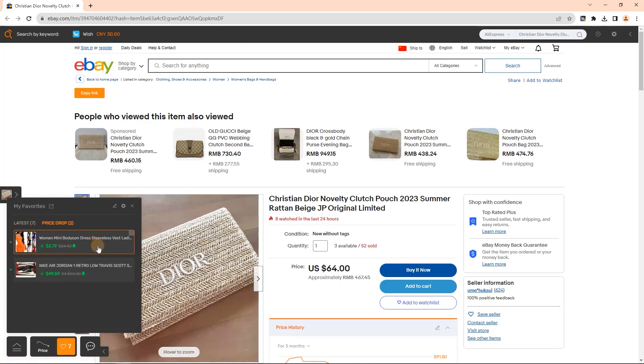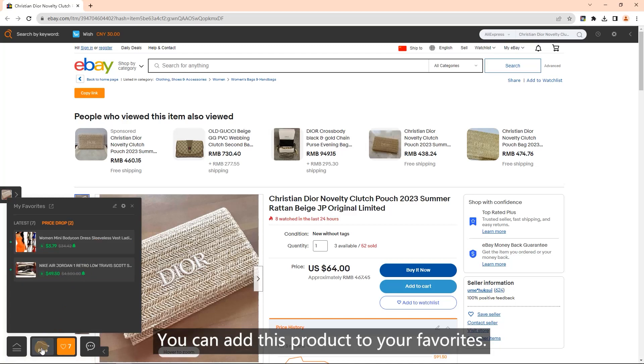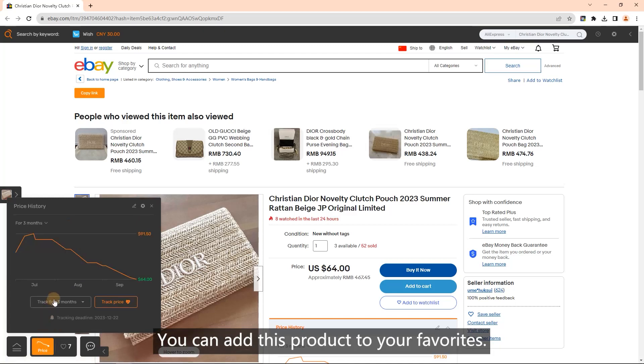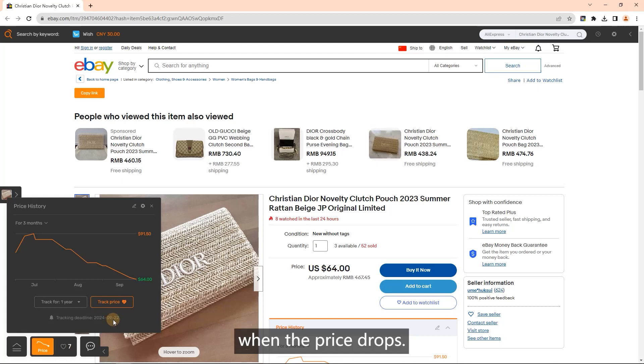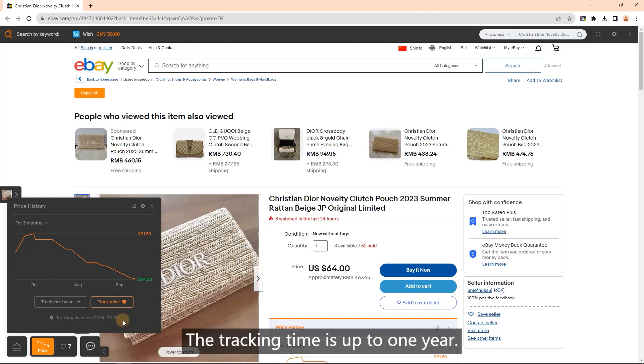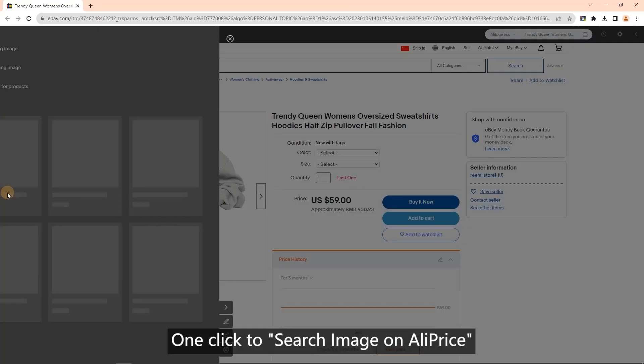Click the track price button. You can add this product to your favorites. You will receive a price drop notification when the price drops. The tracking time is up to one year. Search by image: one click to search image.